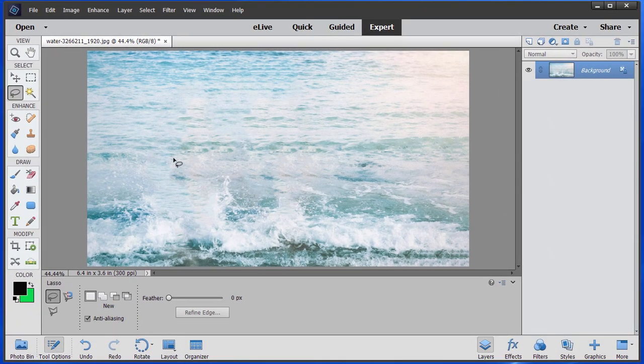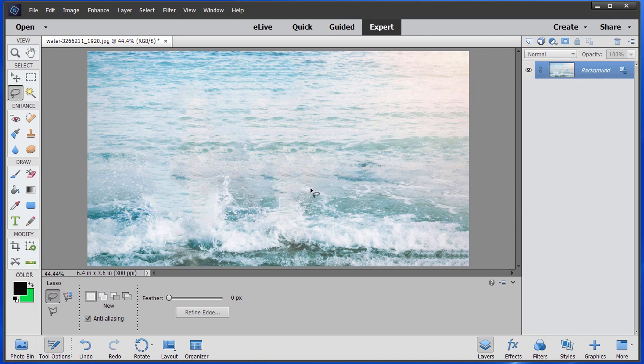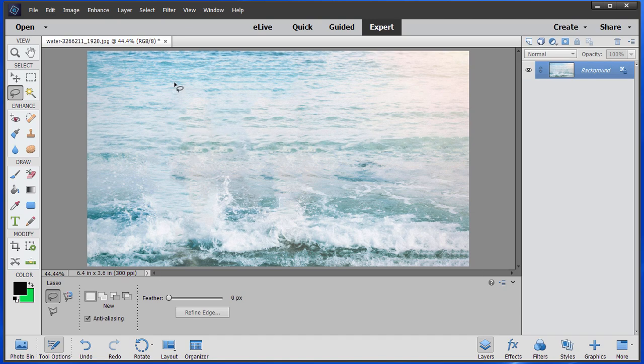If you look real closely you can probably see that some of the waves here have duplicated, but in many cases depending on the background when you use that it'll look great.